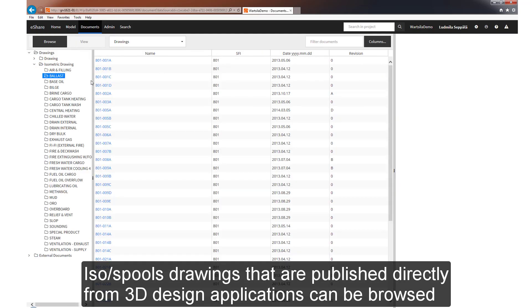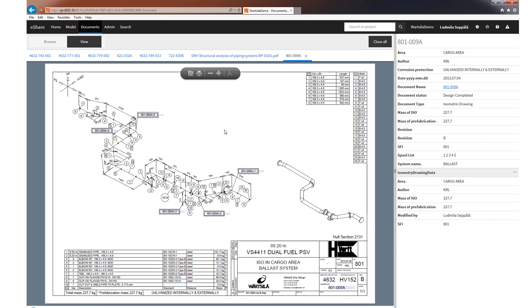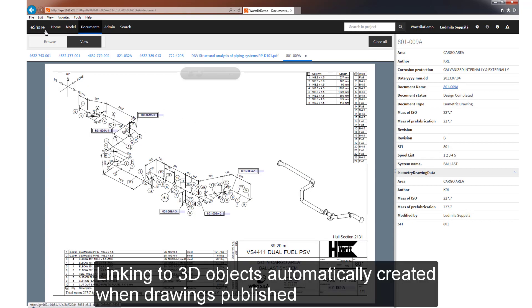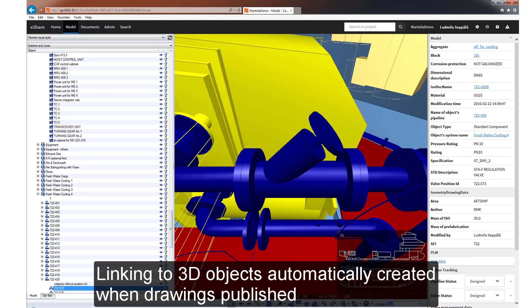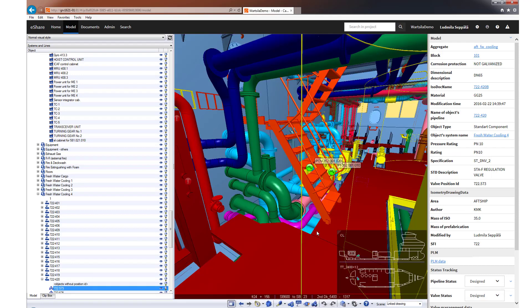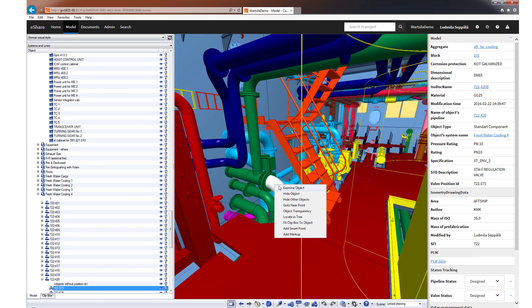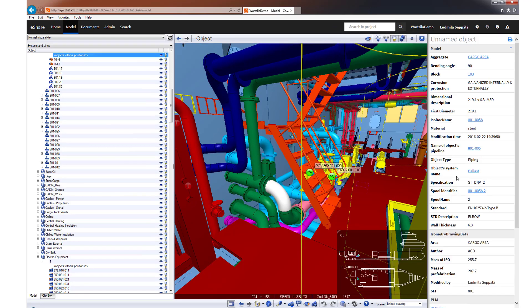You can browse isometric and spool drawings that are published directly from 3D design applications. The hierarchy for these drawings can be customized to match the needs of a particular user group. Links to 3D objects are automatically created when drawings are published, so there's no need for any manual setup in this case.